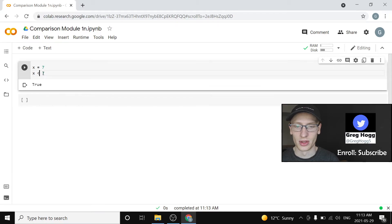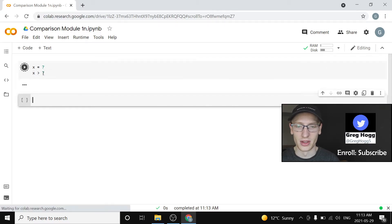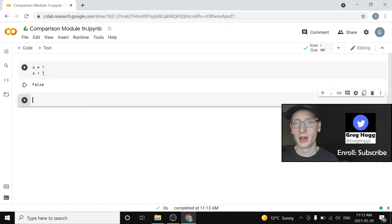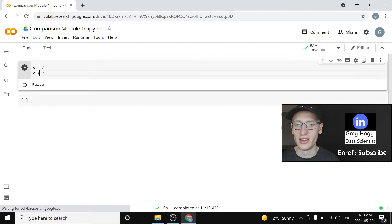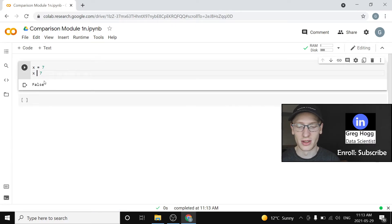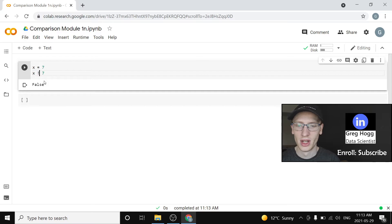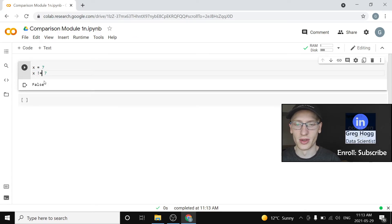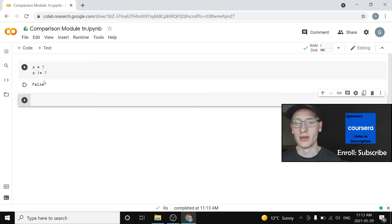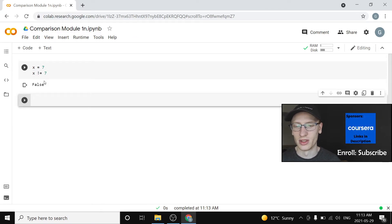And of course, there is greater than 7 as well. The only other one I'm going to talk about right now is the idea of not. And that's usually done with an exclamation mark. So x is not equal to 7. Well, x is 7. And so this is going to output false.